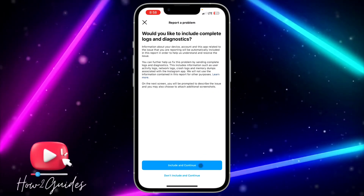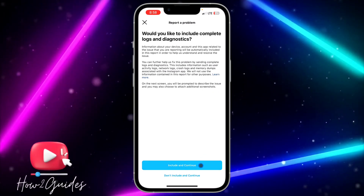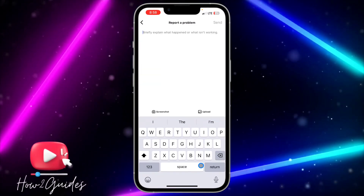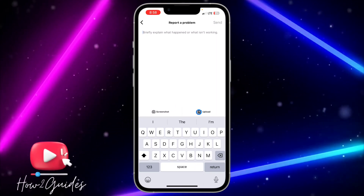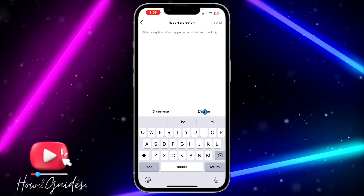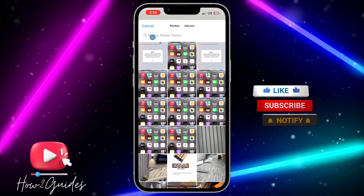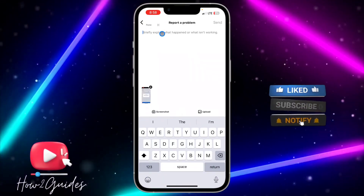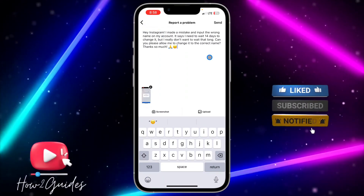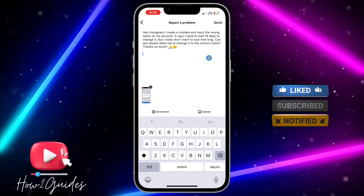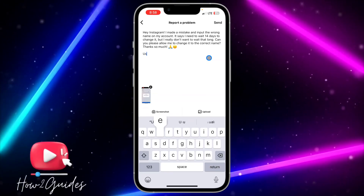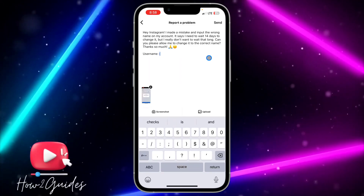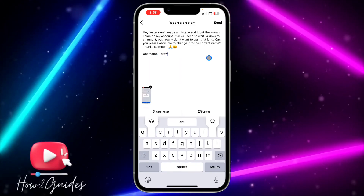After that, click on Include and Continue. Once you click Include and Continue, upload the screenshots, enter the write-up, enter your username, and send it.